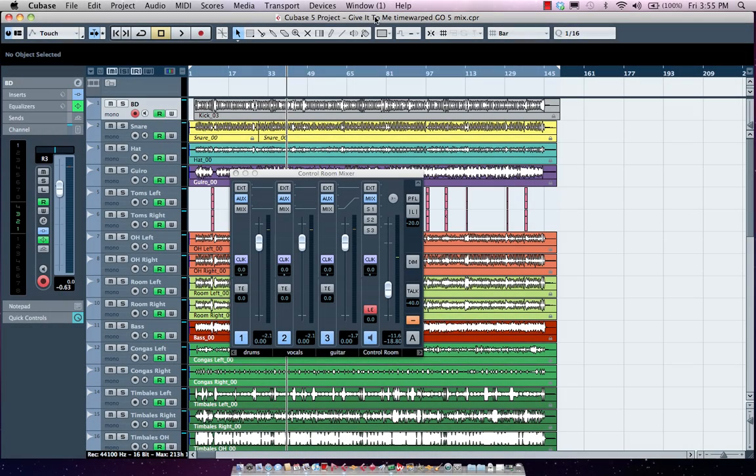Let's take a look at the control room functionality found in Cubase. The control room allows you to do headphone mixes, set up speaker switching, and listen to external sources.